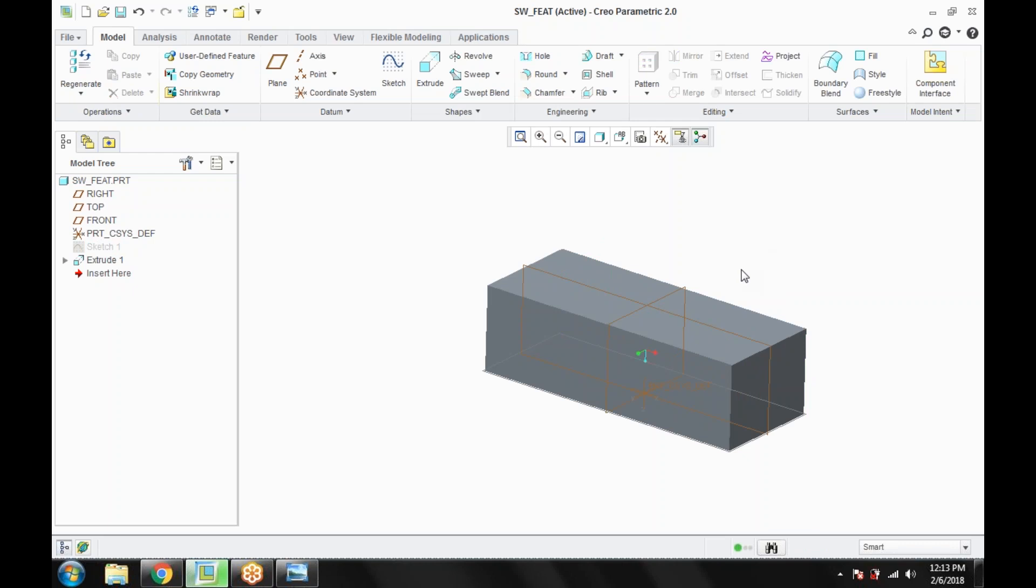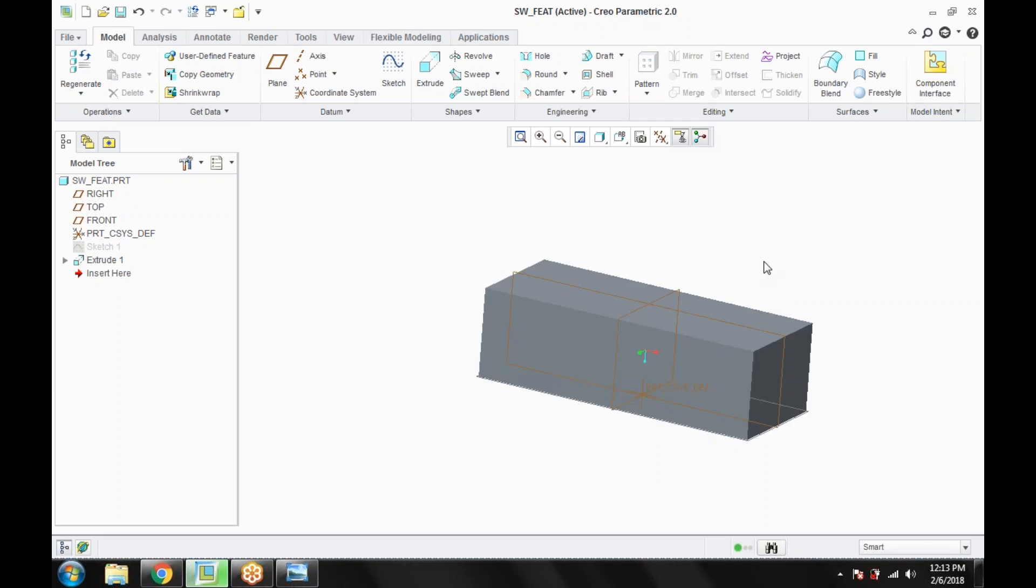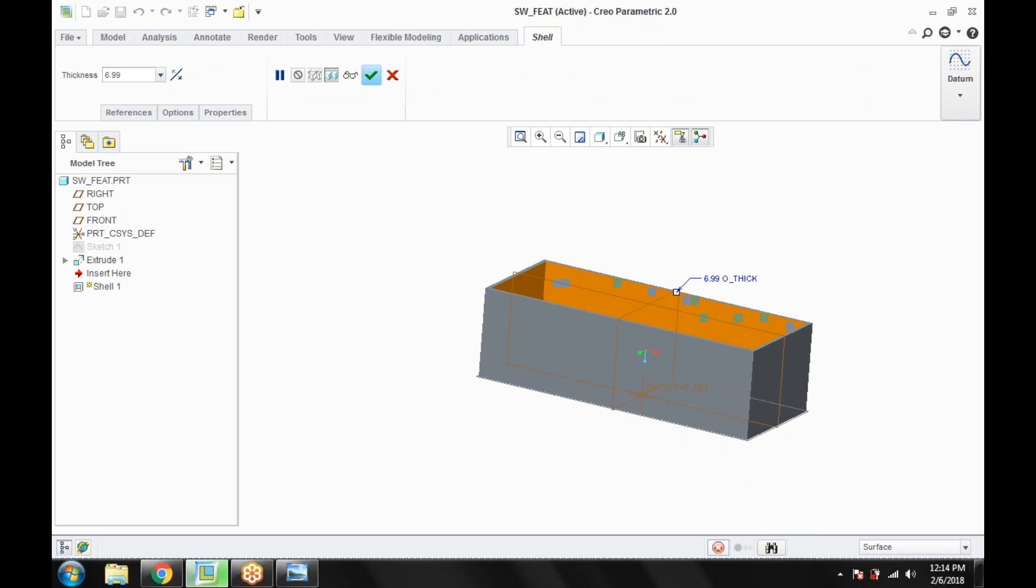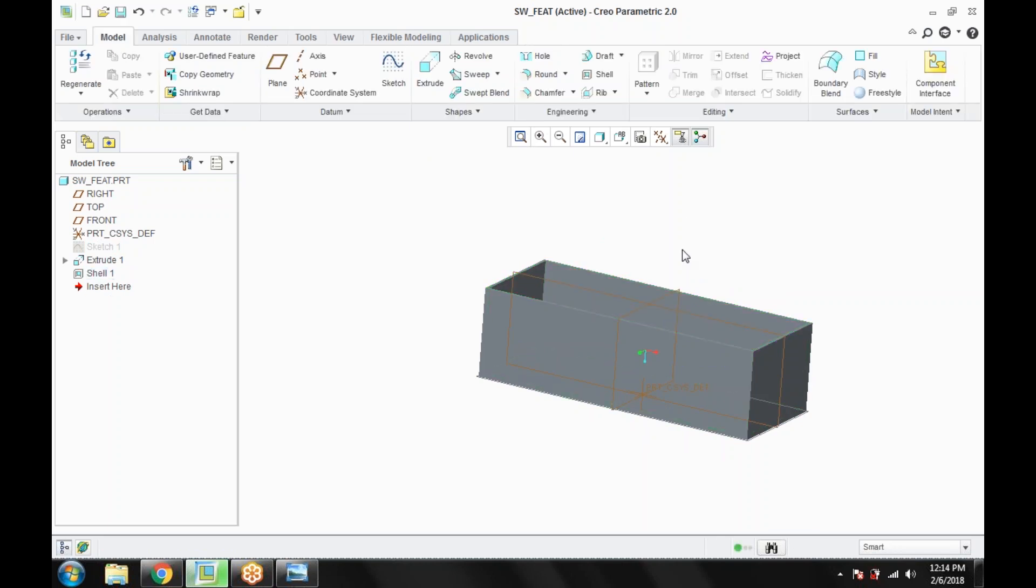Now what I am doing here, I am just going to create a shell feature. The shell feature. And I am giving the value, the thickness is 5 mm. Update.